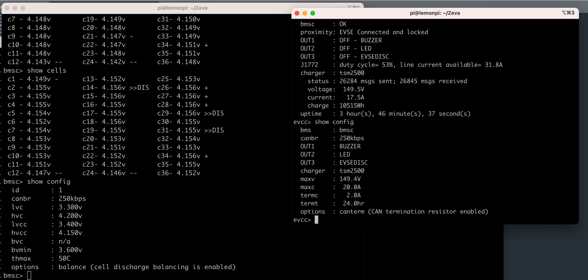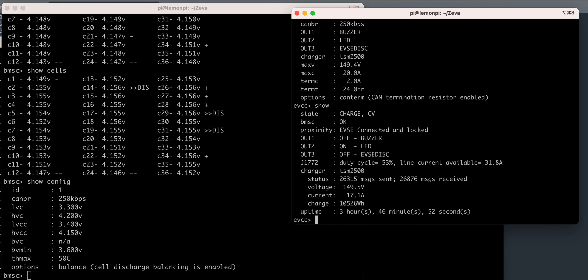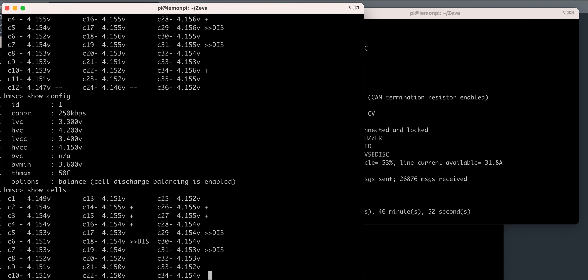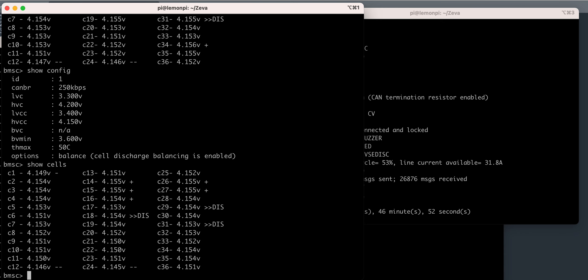Max voltage should be 149.4, but it's 149.5. And I have cells over 4.15.